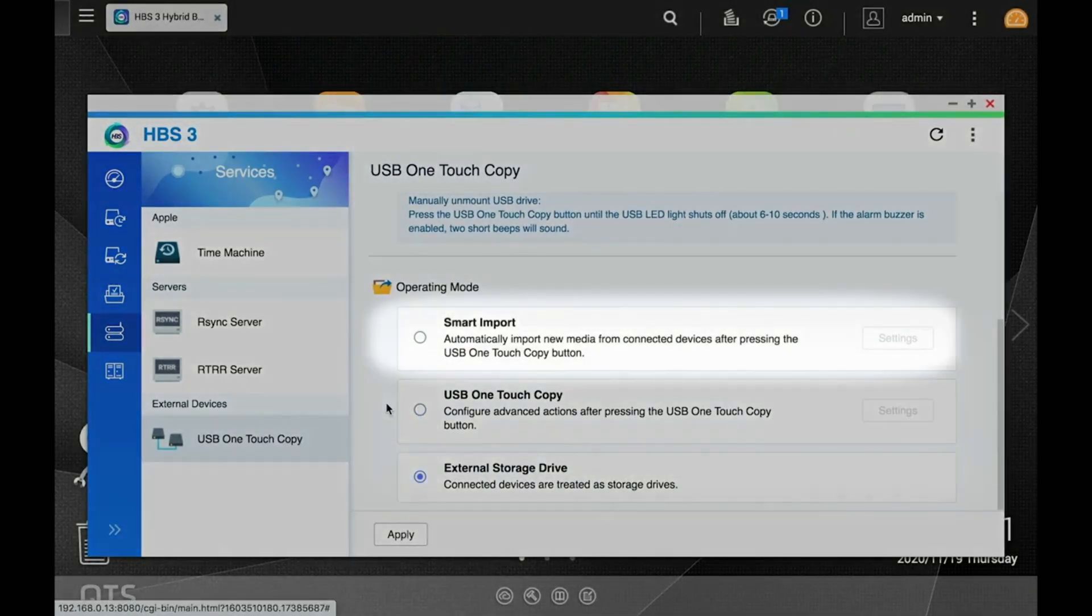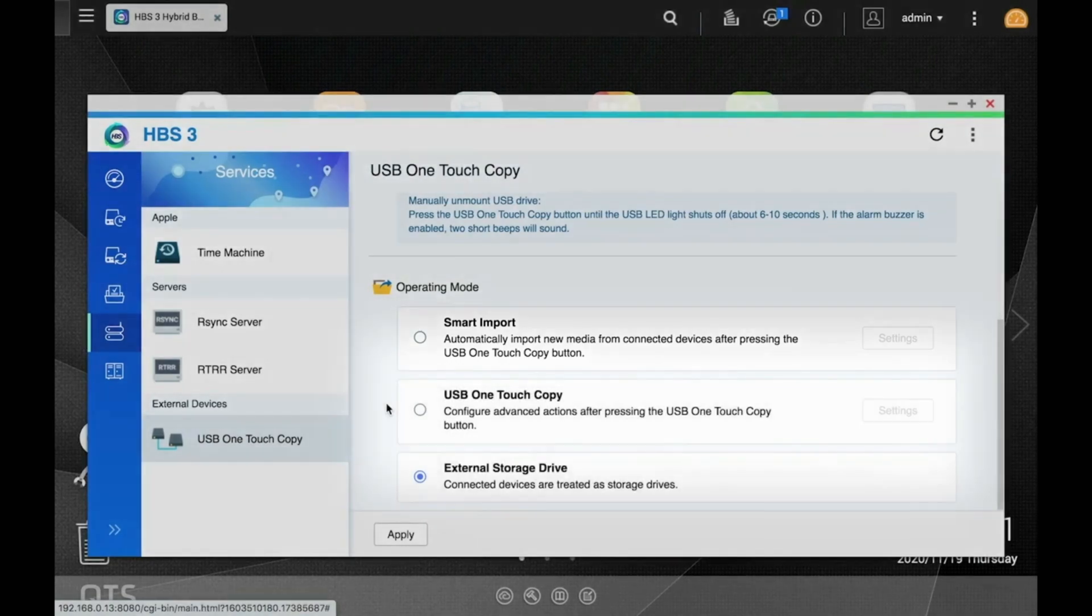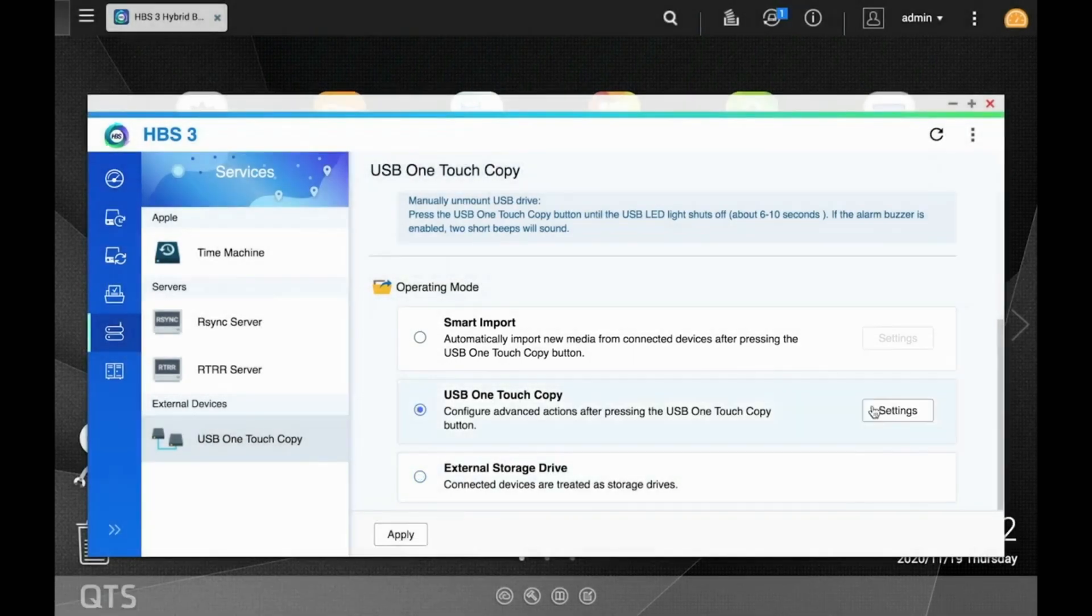You may notice above there is a Smart Import option as well. This can be selected to configure more intelligent backups that will omit backing up files already existing on the destination folder on the NAS.